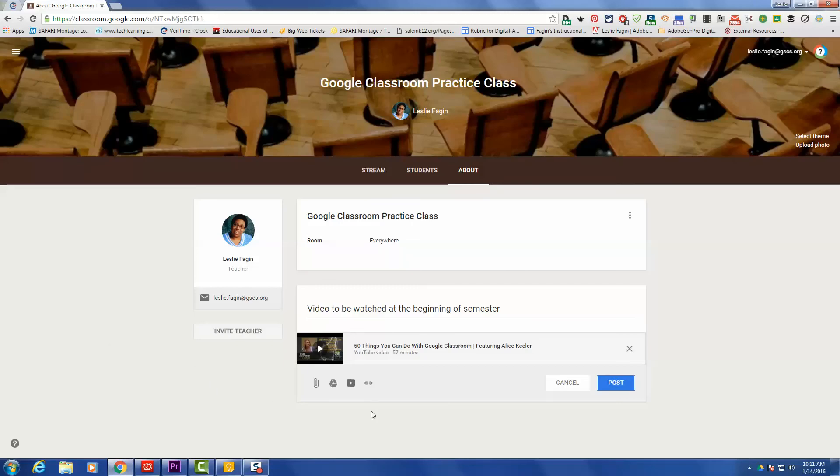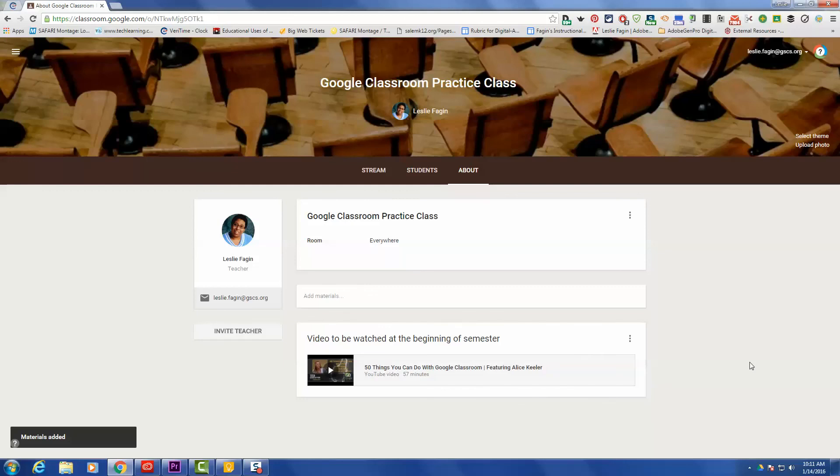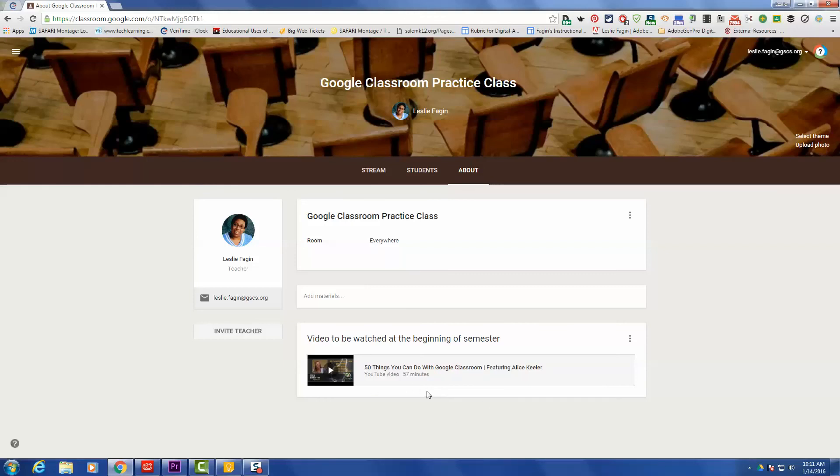To finalize it, I'll need to click Post, and now my video is here. So if I have to refer back to the video, people can just go to the About section and they can watch this video on 50 Things You Can Do with Google Classroom.